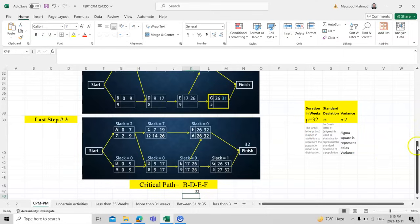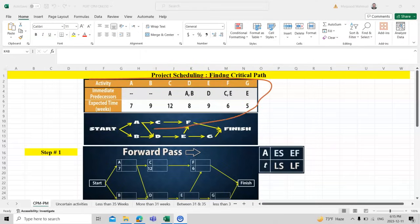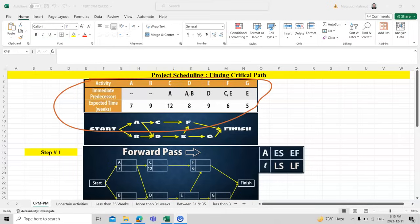The B-D-E-F time values can be read from the table. In your exam or as a project manager in a company, this table will be given to you, or you can plan it yourself by dividing tasks according to stakeholder requirements. See you in the next video, thank you.